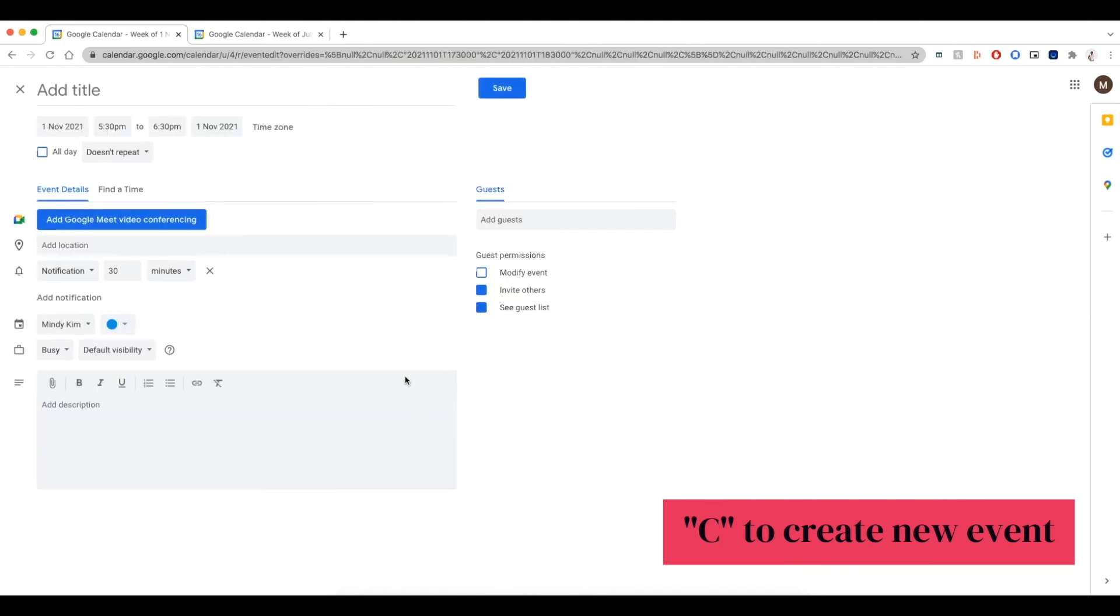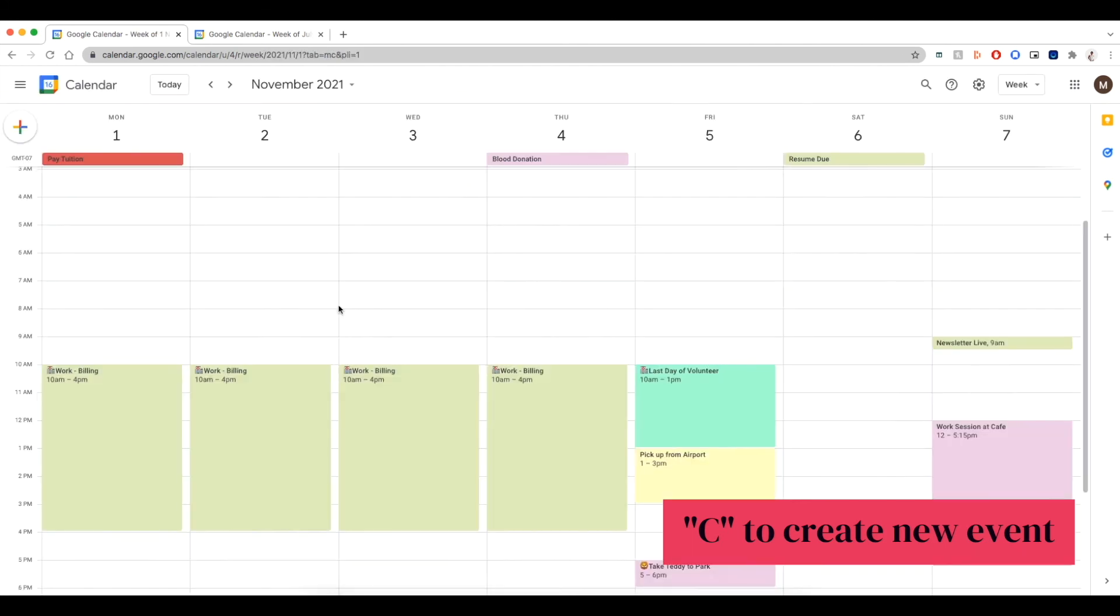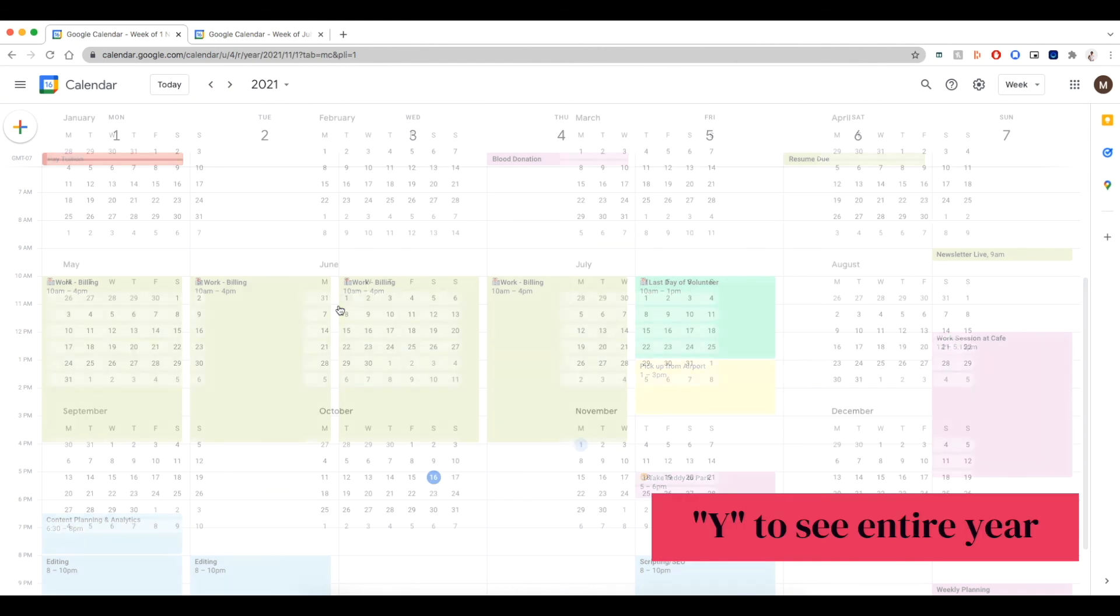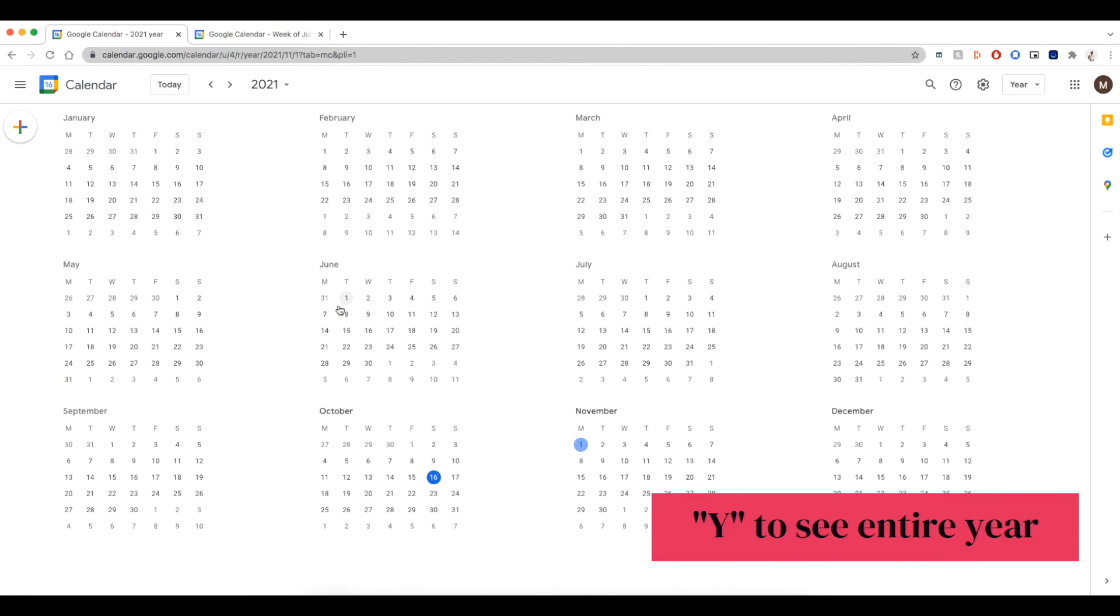Click on C. It's going to create an event for you. If you want to go see the year, click on Y. There are just so many more that I will definitely include in the description box.